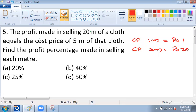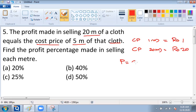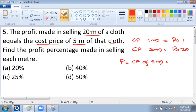Now in the question it is given that the profit made in selling 20 meter cloth is equal to the cost price of 5 meter of that cloth. So the profit equals the cost price of 5 meters, which is rupees 5. So the profit in this transaction is equal to rupees 5.